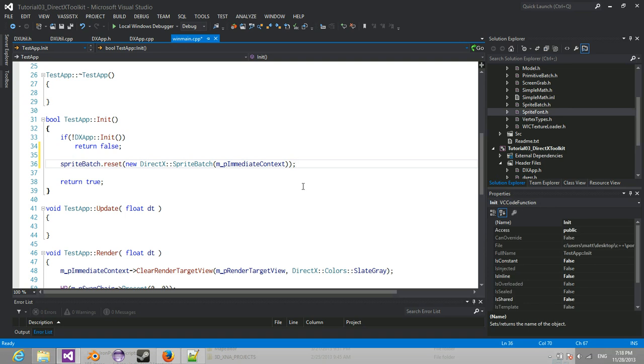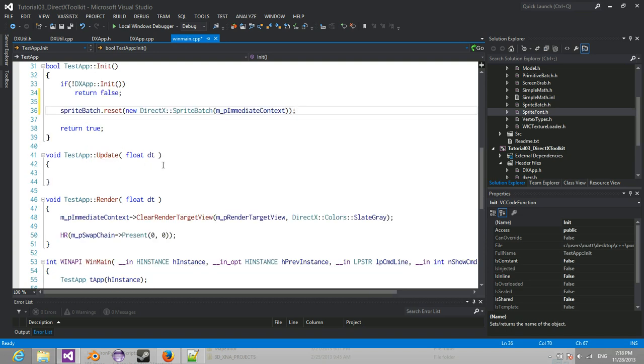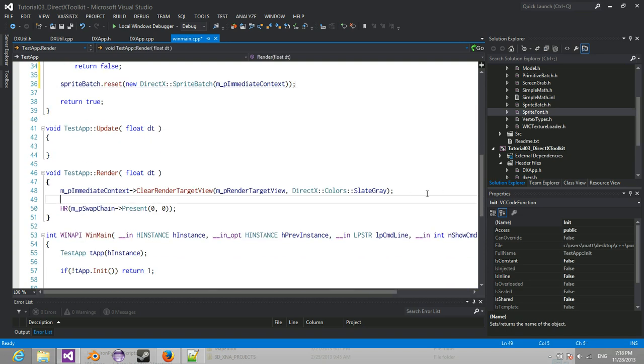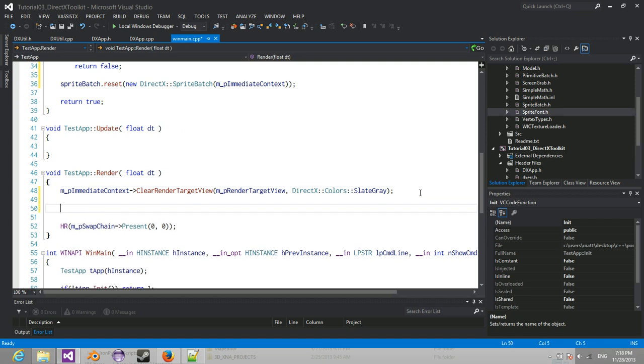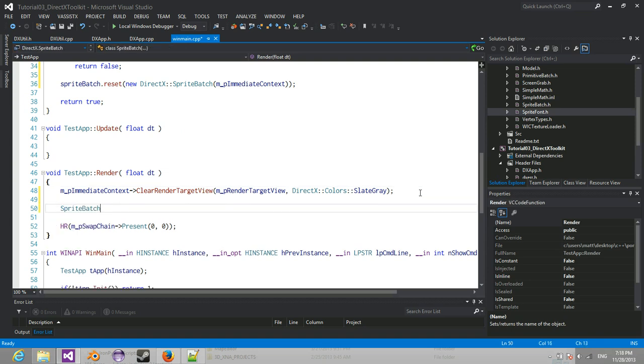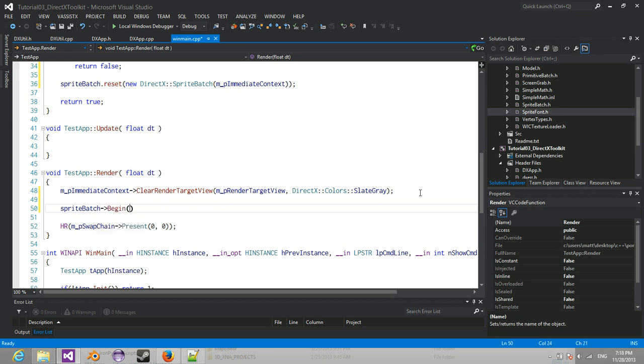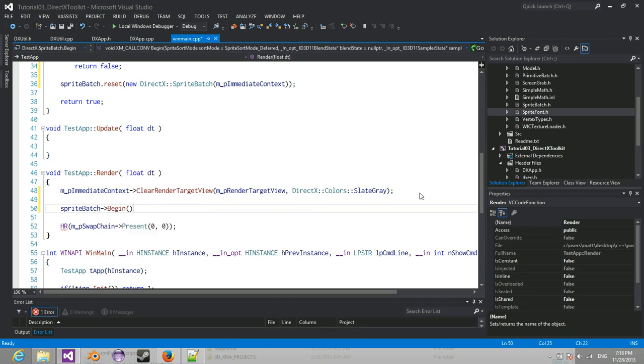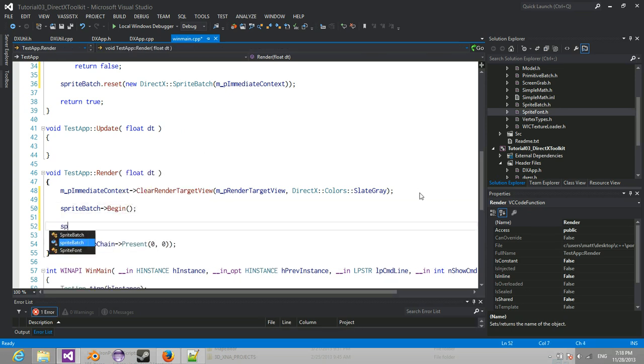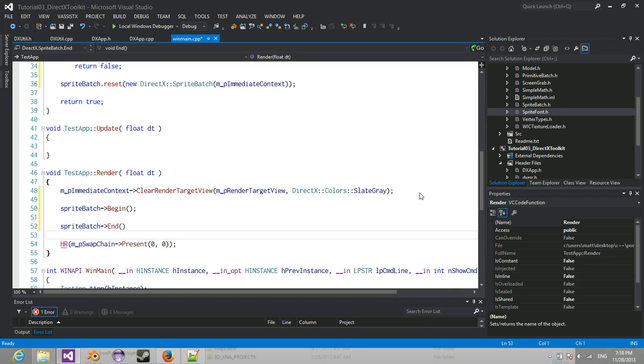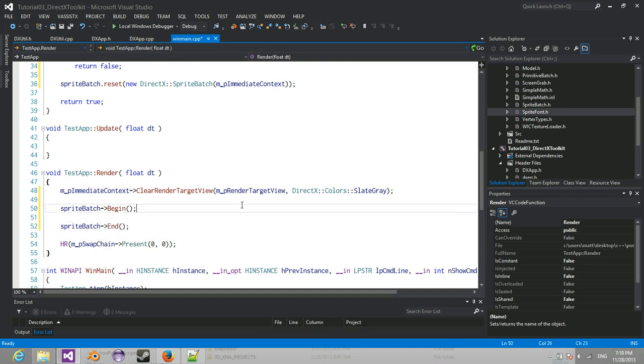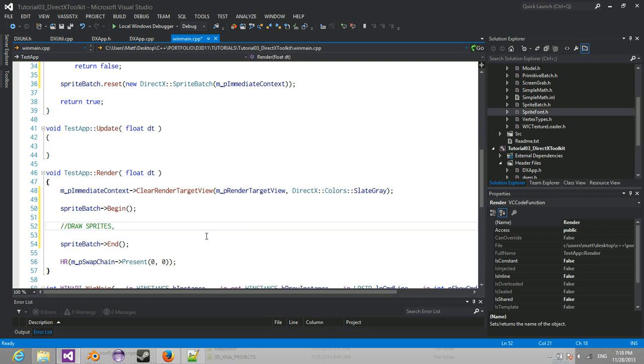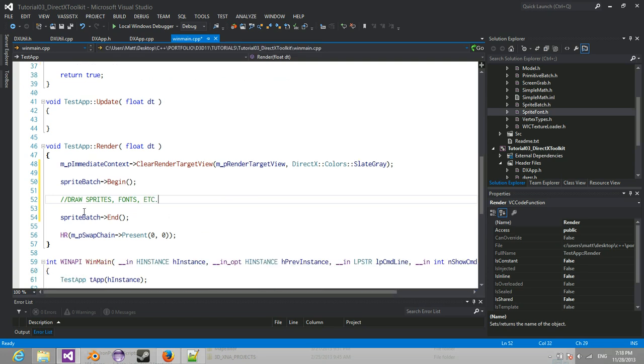So next, now that we have our SpriteBatch, if you've ever used XNA before, it's pretty simple. We just call on our SpriteBatch, we call begin and end. And then here's where you draw sprites and anything else, draw sprites, fonts, etc. So that's what you do in between here.